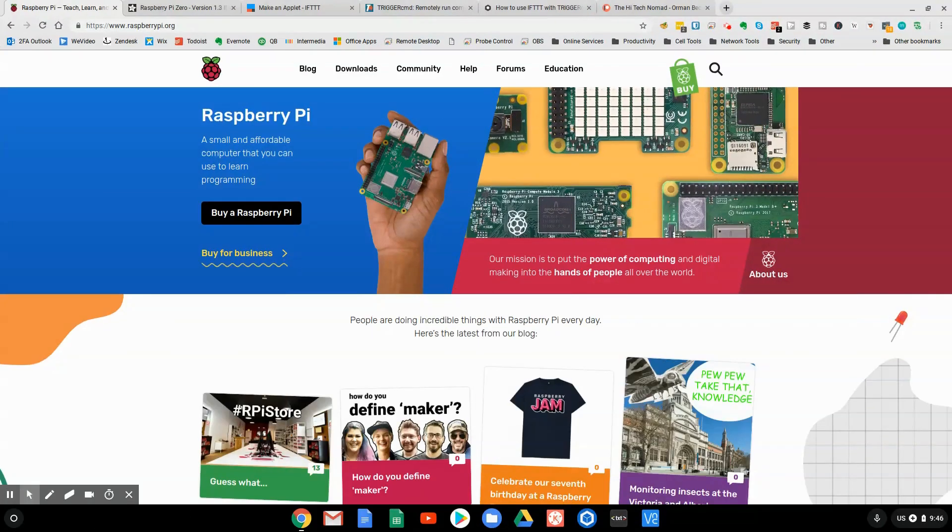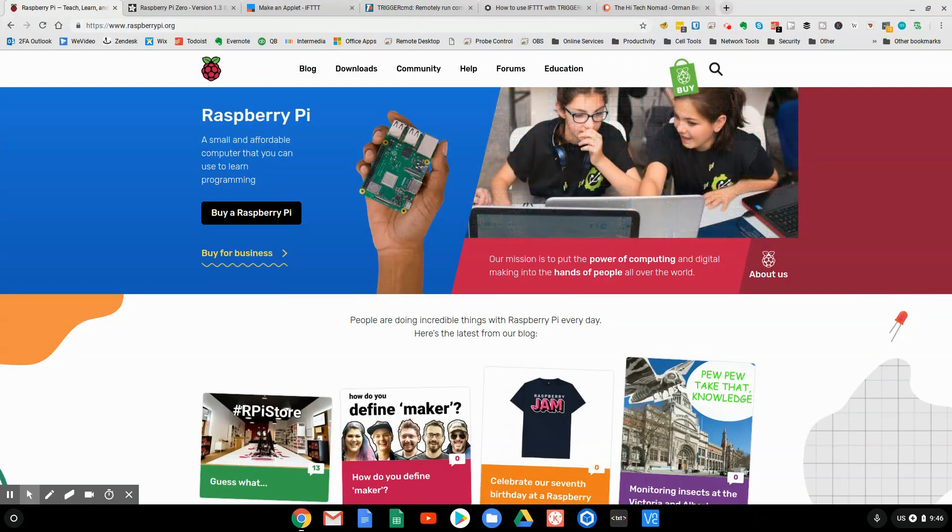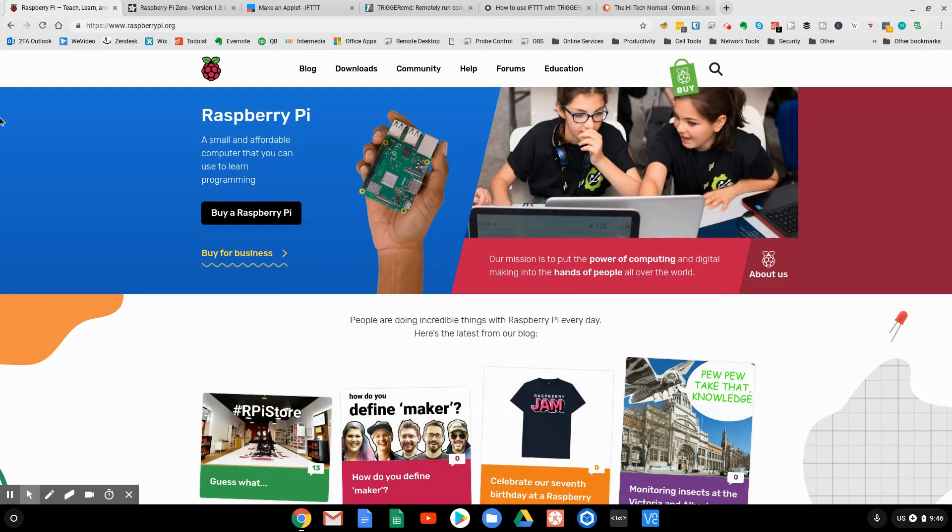Hi, I'm Orman Beckles, and in this 2 Minute Tech Talk, I'm going to tell you the easiest way to connect a Raspberry Pi with a service like IFTTT or a bunch of other services, but specifically with IFTTT.